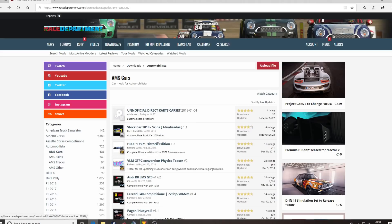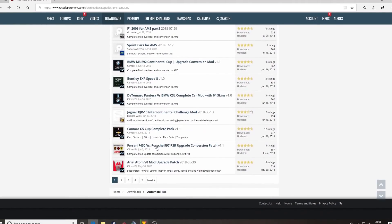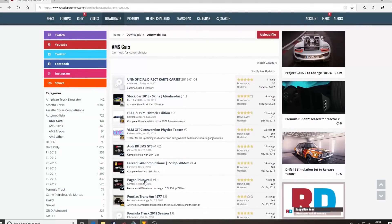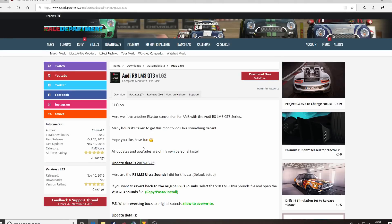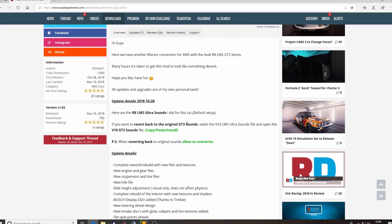Click on that and this is a list of all the cars that are available, spanning over several pages. We're going to go at random for the Audi R8 LMS GT3, which we've recently done a review video of — check that out on our YouTube channel. Click on the hyperlink.